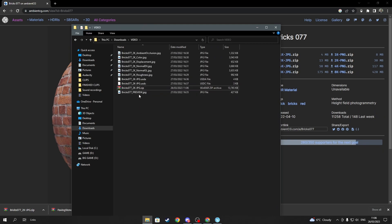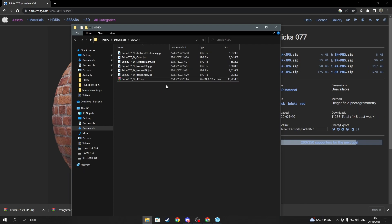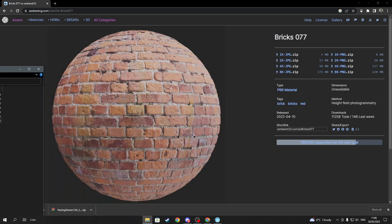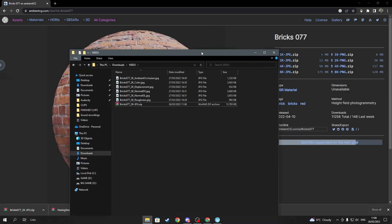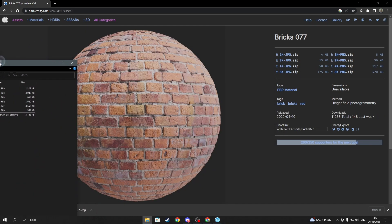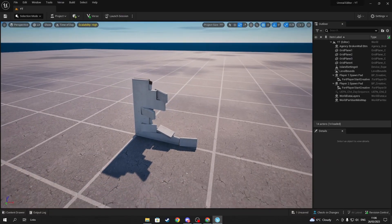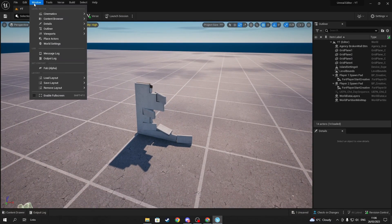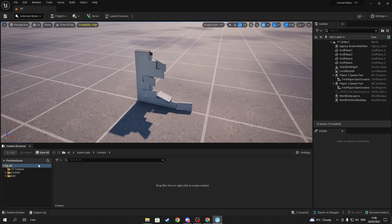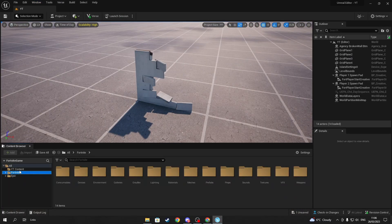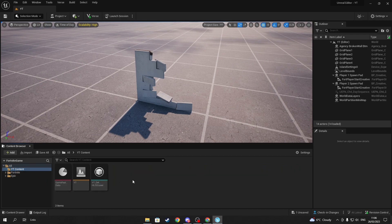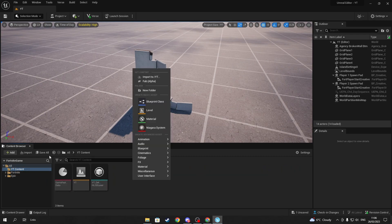Once you are done with extracting, make sure to delete the USDA and USDC files and the preview image, because you won't be needing them.